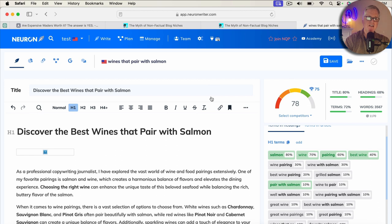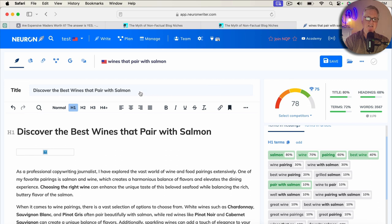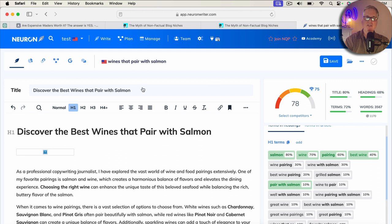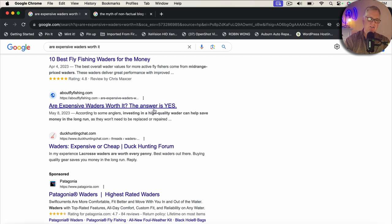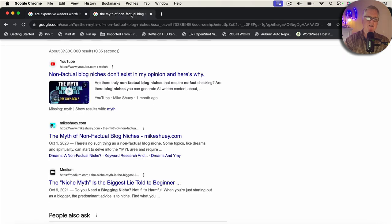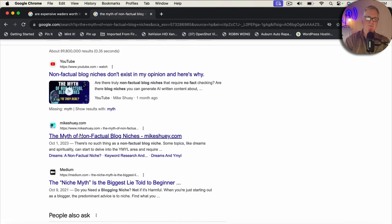There's a lot of differing opinions about H1s and title tags. They are different. They do have a different use. I really think that maybe a best practice is to attempt to try to create the title differently than the H1, but there is no evidence right now that I can see that using the identical title and an identical H1 tag is going to cause a problem with your search engine results, as I demonstrated here with Are Expensive Waiters Worth It? The article I wrote, it's number eight in Google search for that. And then, of course, the other example was that myth of non-factual blog niches being number one in Google.